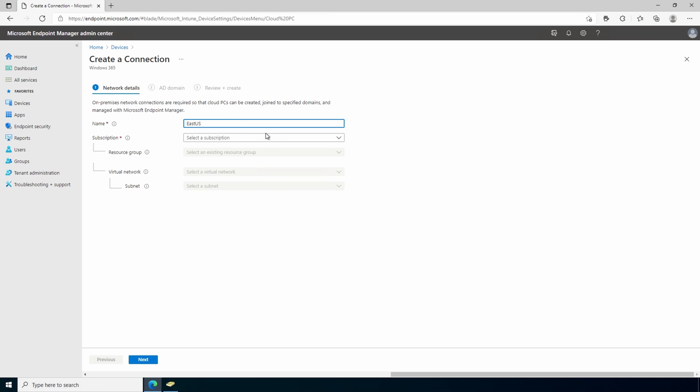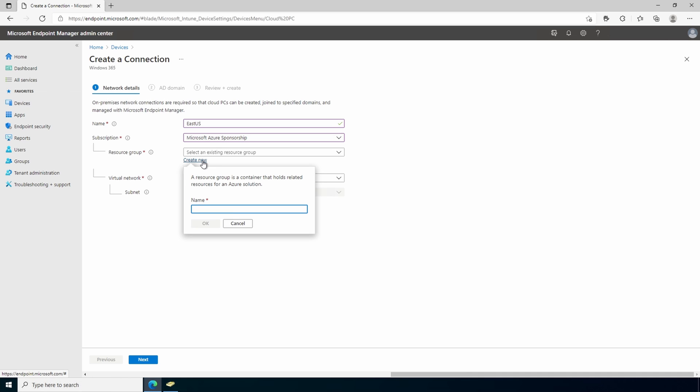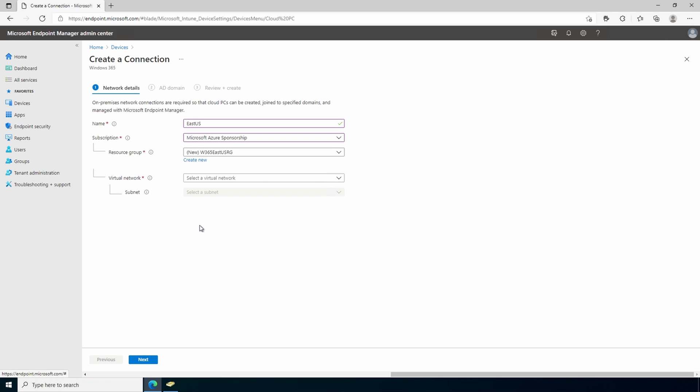Select your subscription and create a new resource group. This is used for the virtual NIC that connects your Microsoft-hosted virtual PCs to your network. The VMs are hosted on behalf of Microsoft outside of your tenant. This NIC allows the Windows 365 VMs to connect to the vnet. For this example, we'll use the name w365 east us rg. Select the virtual network and the subnet.